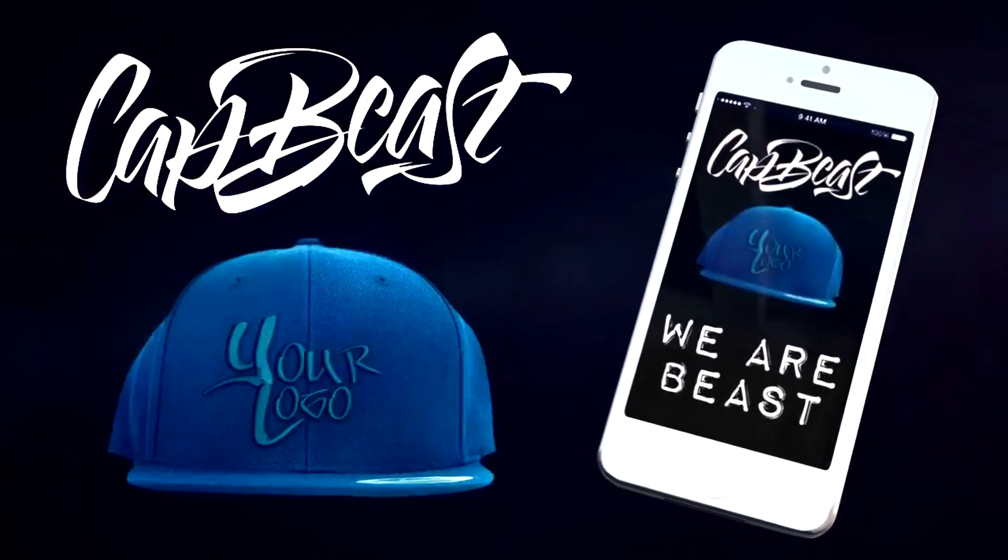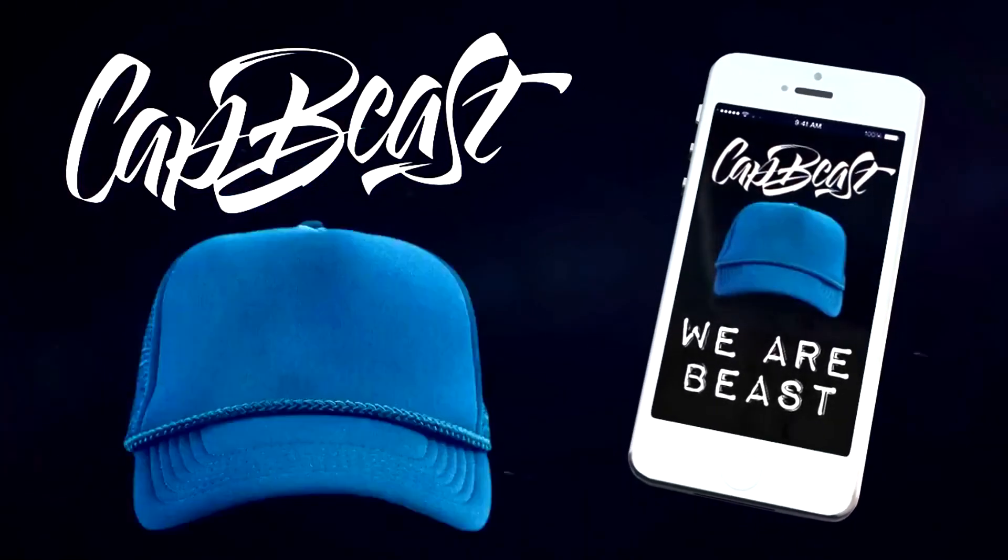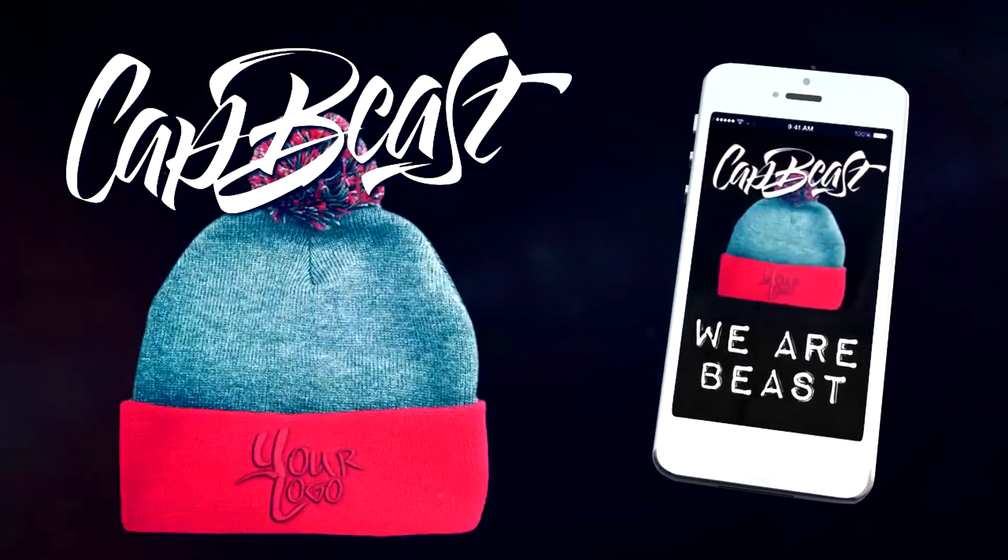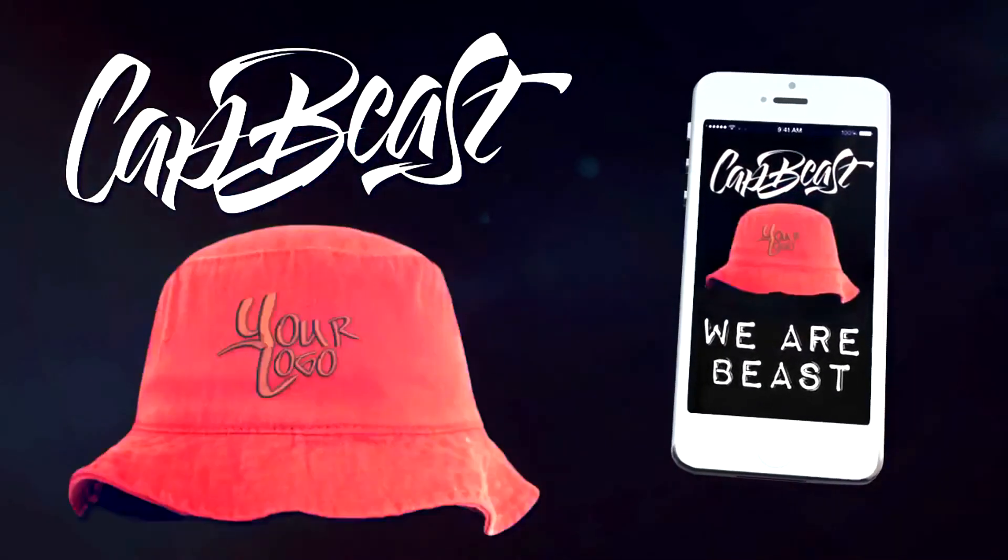This video is brought to you by Catbeast.com. Design your own custom snapbacks and hats.